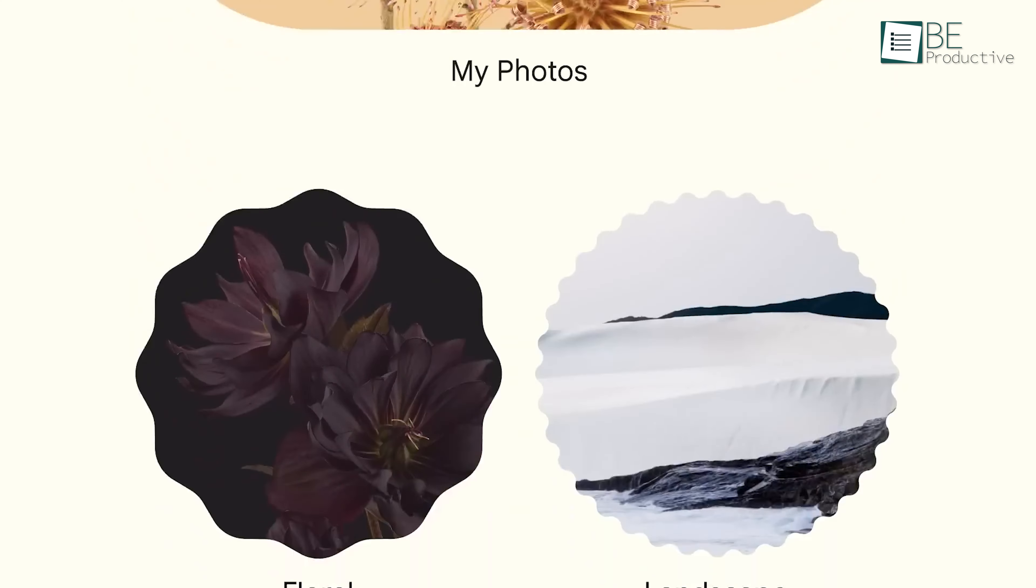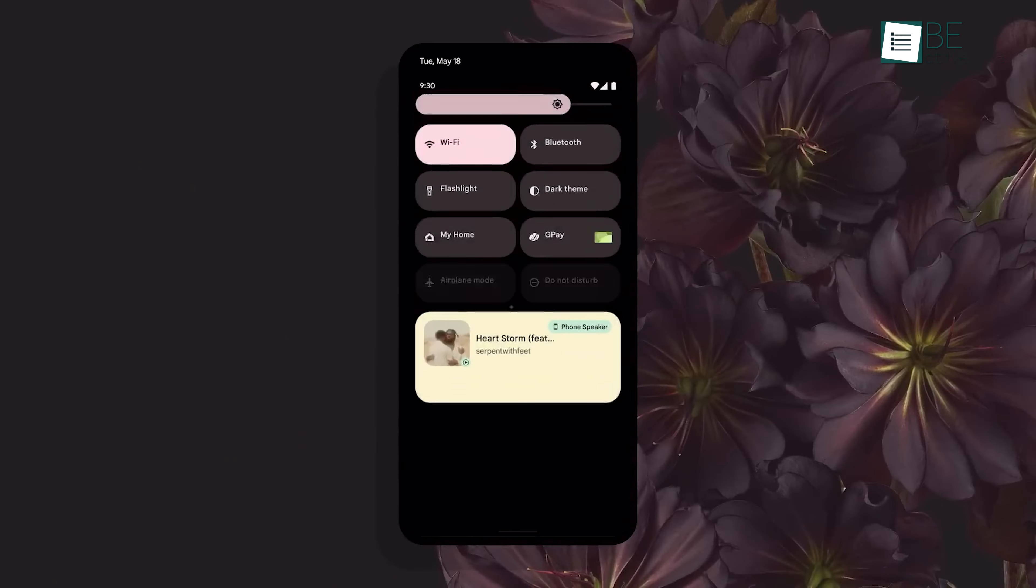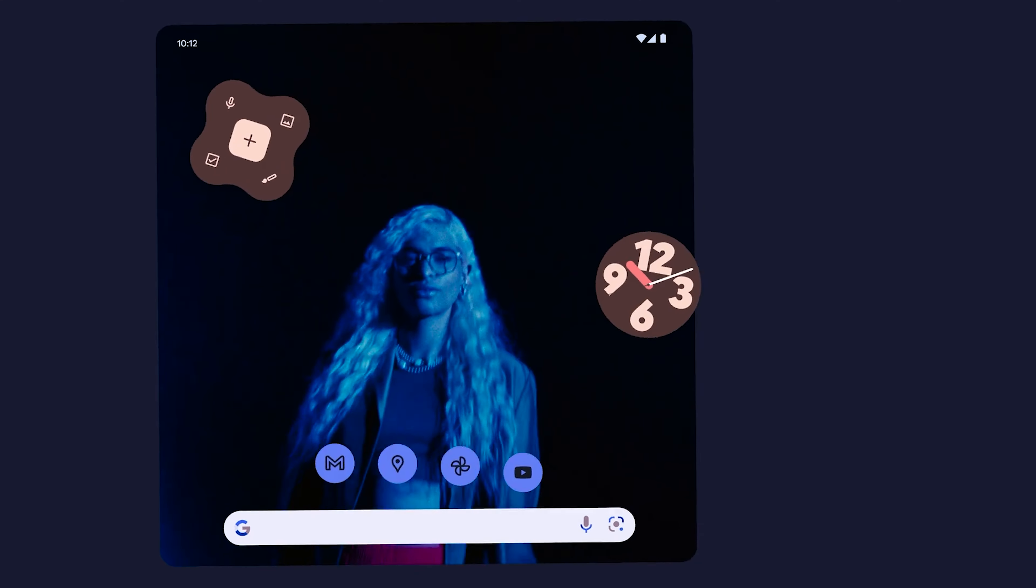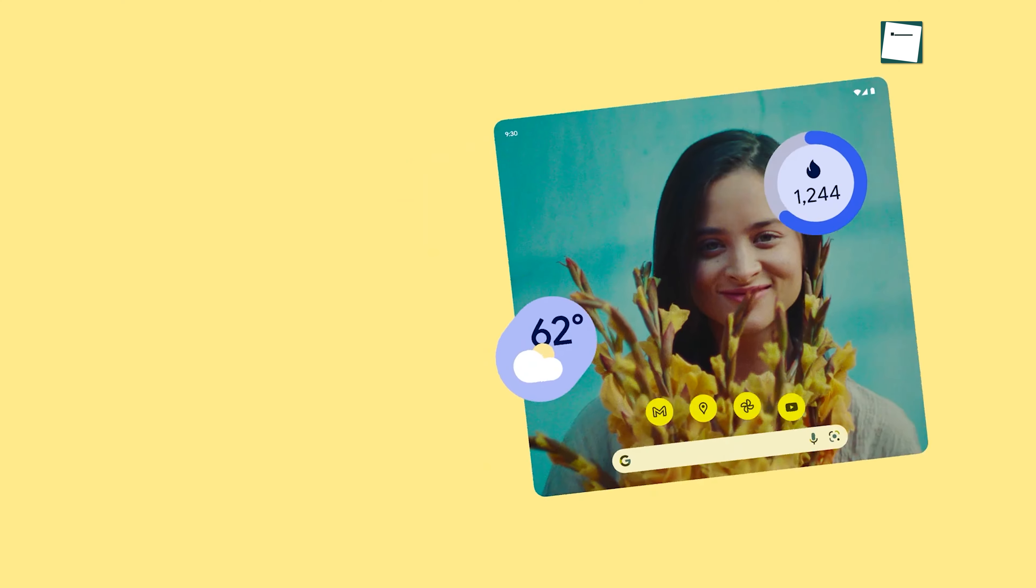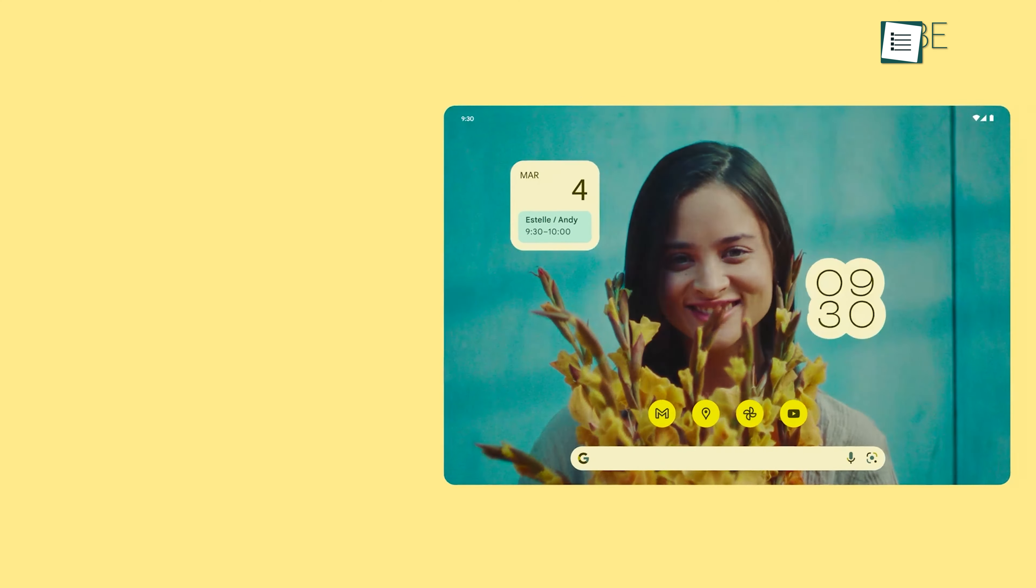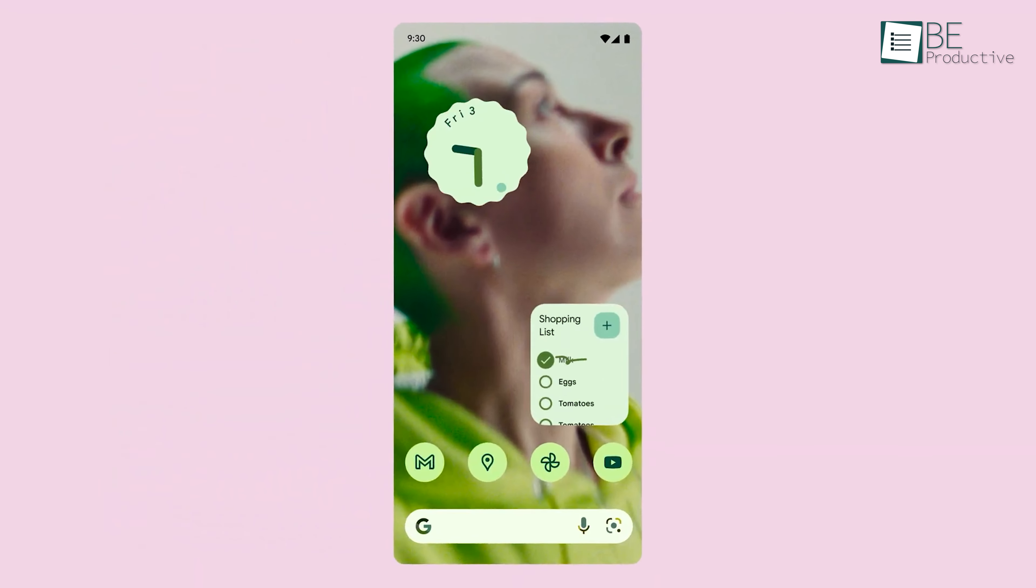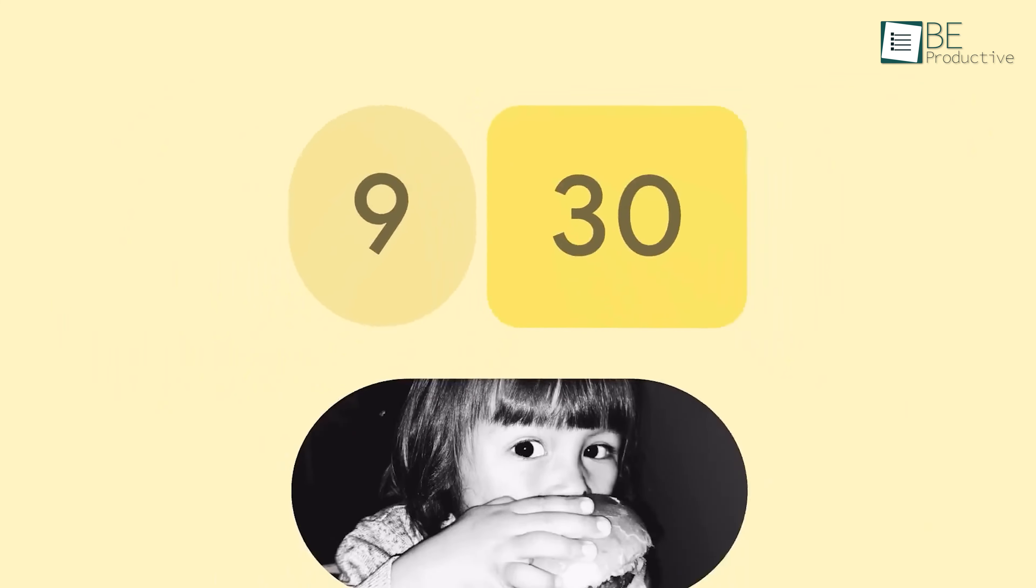Now, you can bring that same Pixel-inspired aesthetic to your Windows 11 desktop by following our step-by-step guide. Today, we'll show you how to set up customizable widgets like clocks and weather, which give your desktop a clean, personalized feel. So, let's get started.